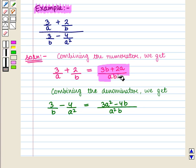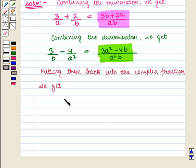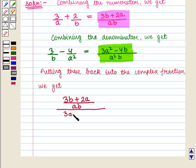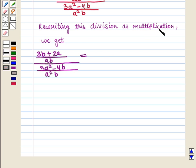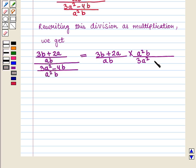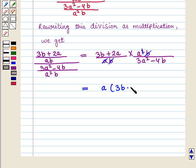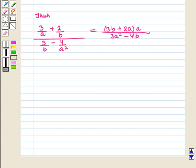Putting these back, we have (3b + 2a)/(ab) over (3a² - 4b)/(a²b). Rewriting as multiplication: (3b + 2a)/(ab) times (a²b)/(3a² - 4b). Here b cancels with b and one a cancels, leaving a(3b + 2a)/(3a² - 4b). Hence we have simplified this complex rational expression using the second method.